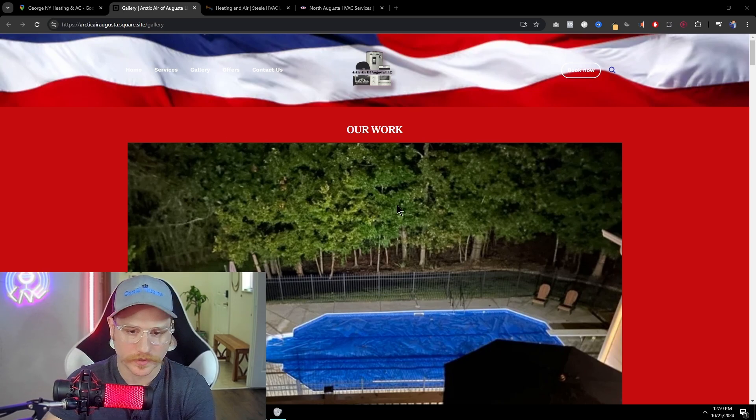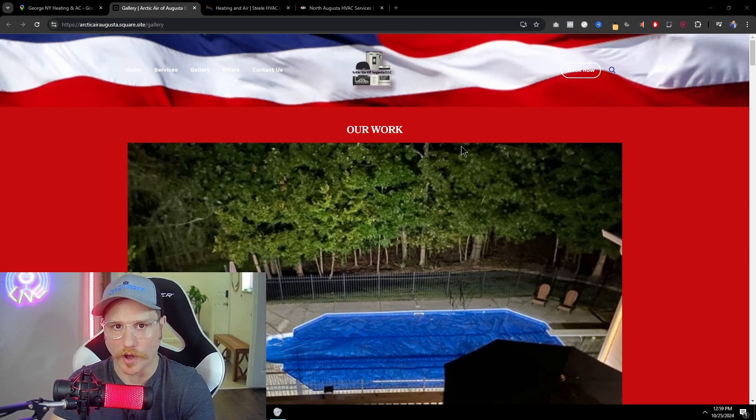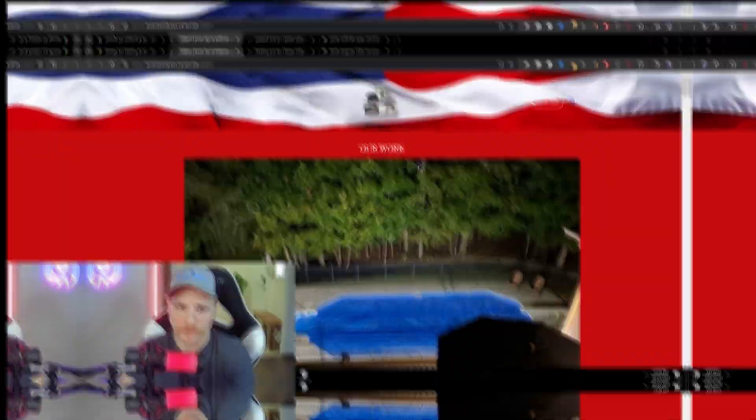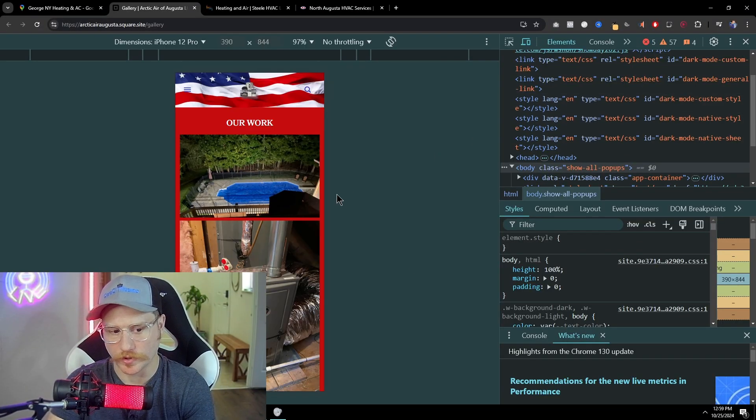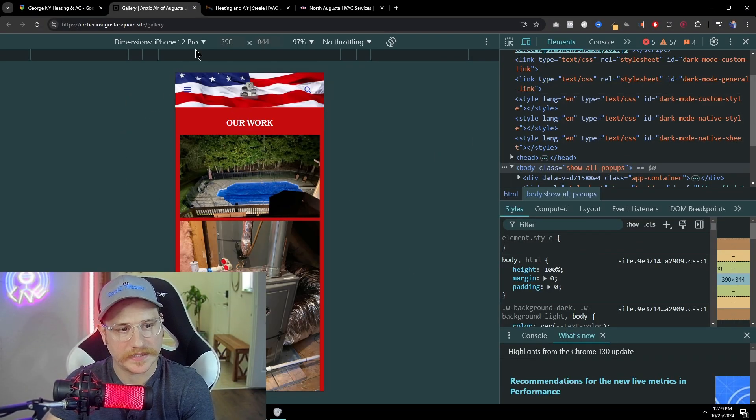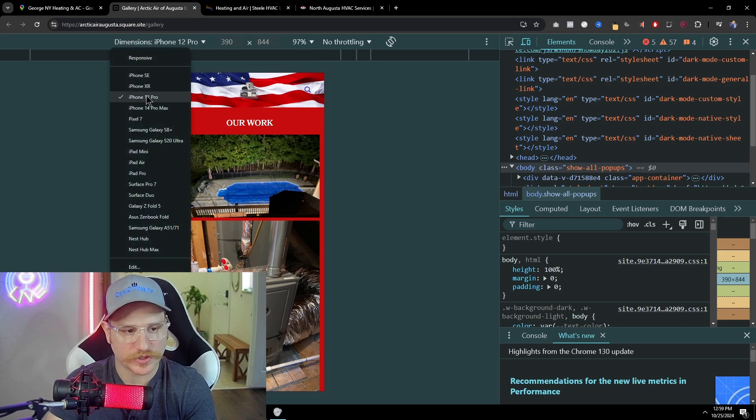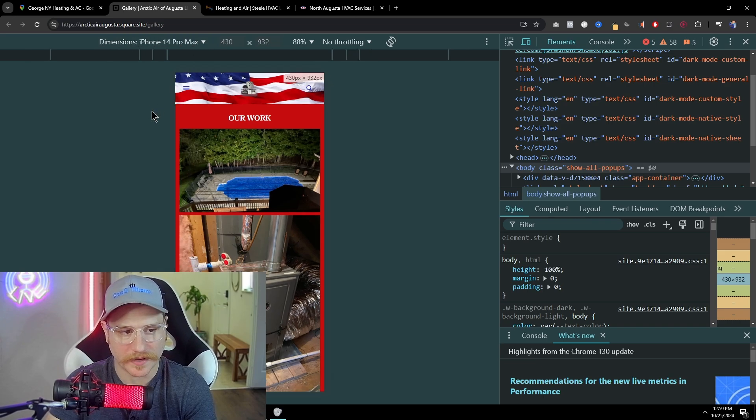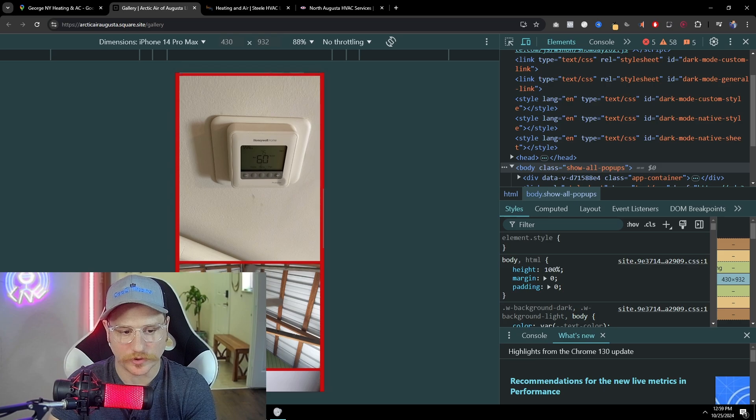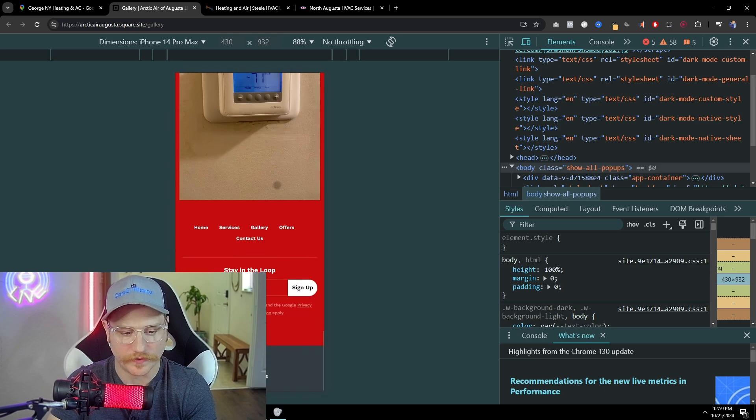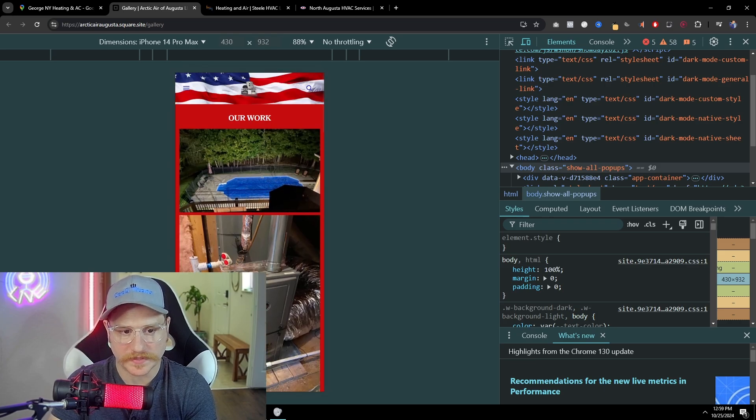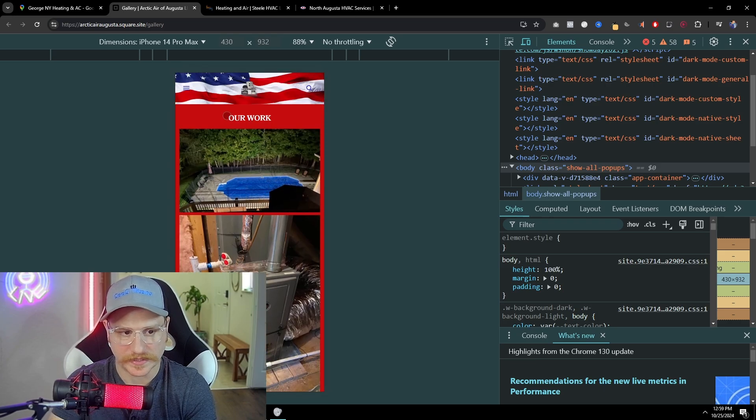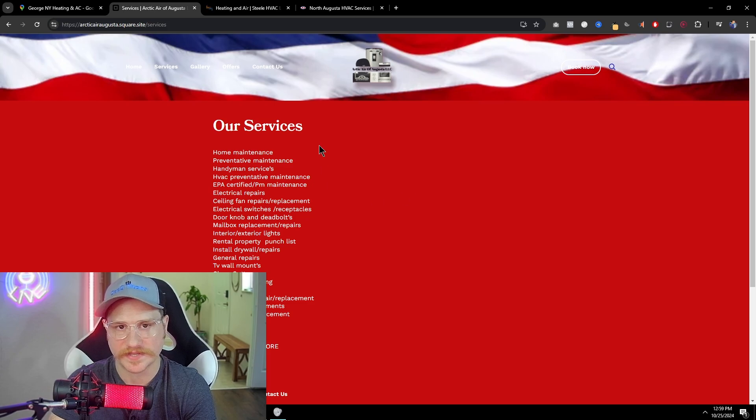Now, in order to check if this website is going to be mobile optimized, go ahead and press F12 on your keyboard. It's going to bring up the source code on the right, and here we can go up to the top left and it says dimensions. Just go ahead and pick iPhone 14 Max Pro, and then we can see what the website looks like on this device.